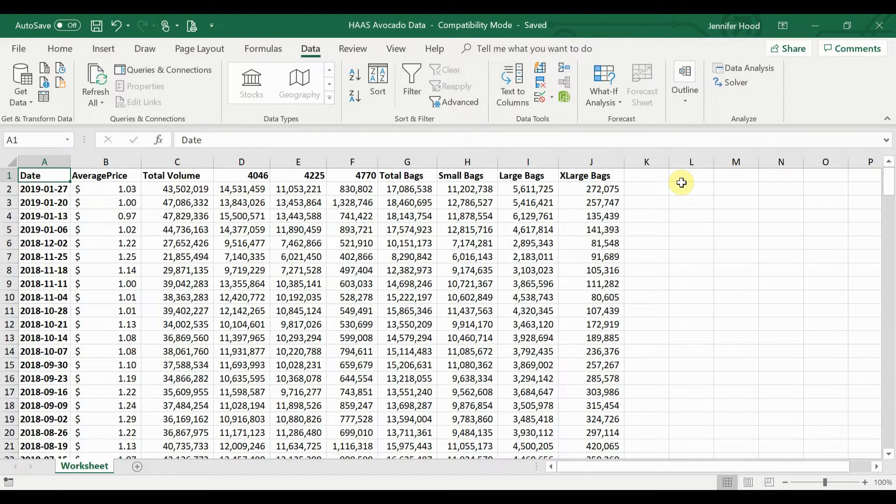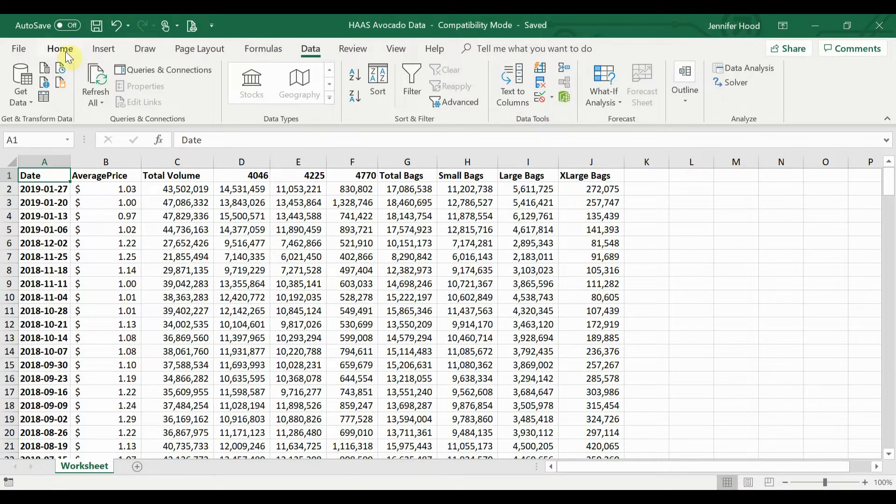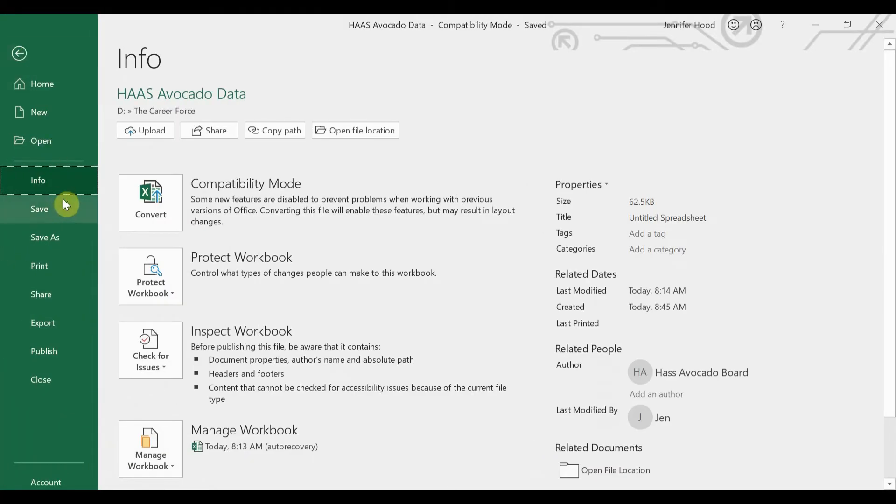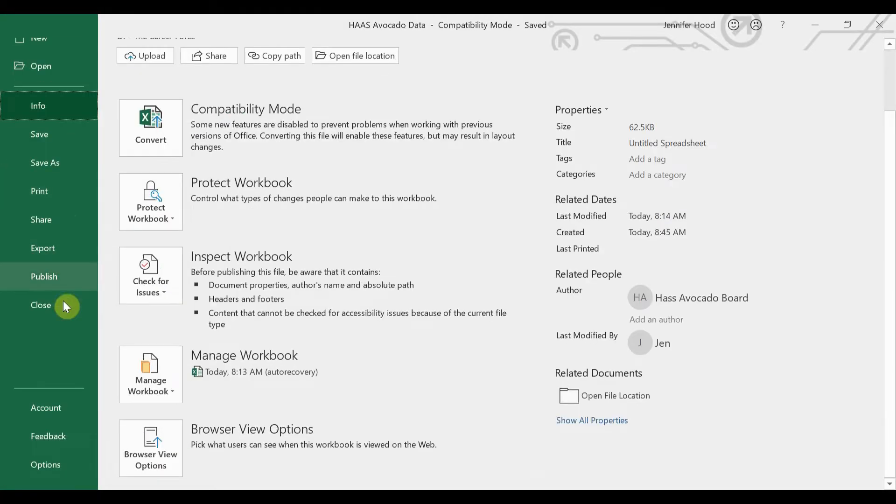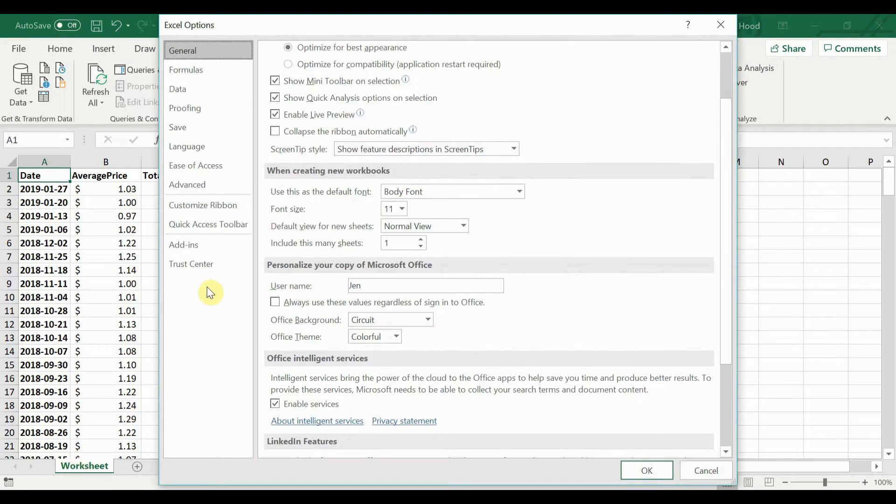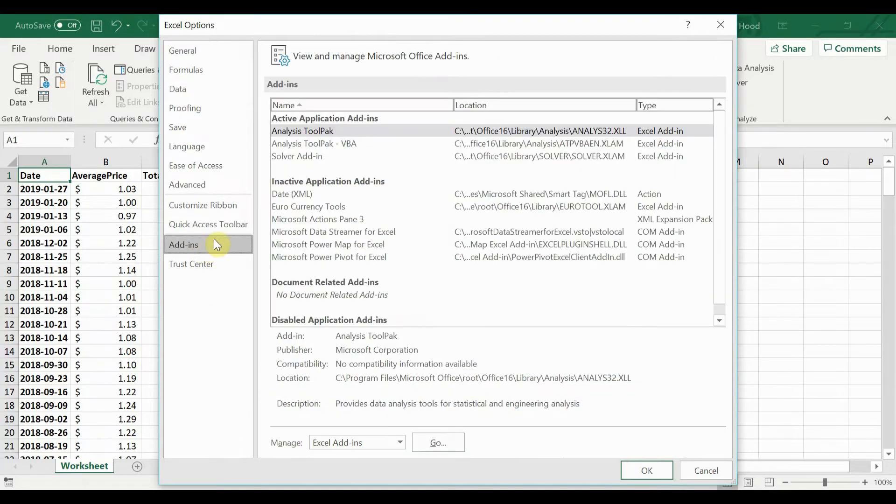First, before we actually do the descriptive statistics, we need to make sure that we have the add-ins enabled. To do that, you'll go to File, scroll down to your options. When this comes up, go to add-ins.